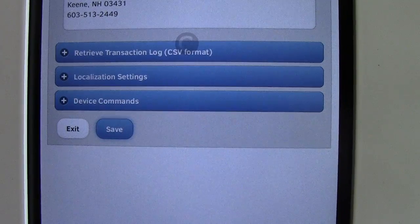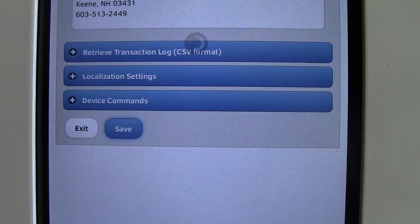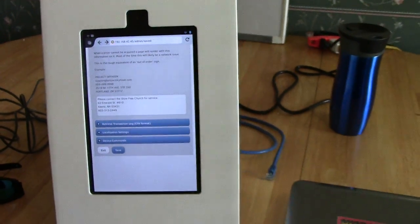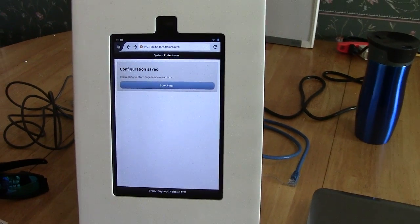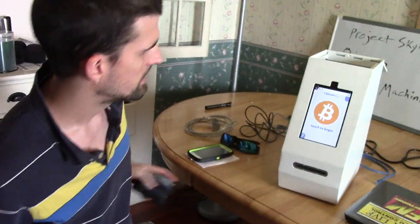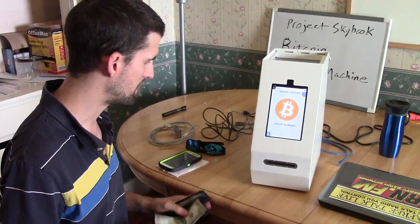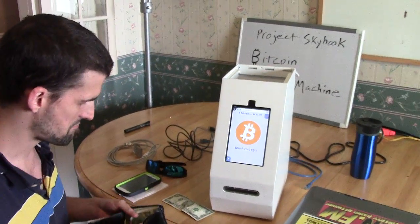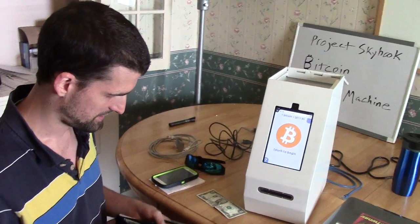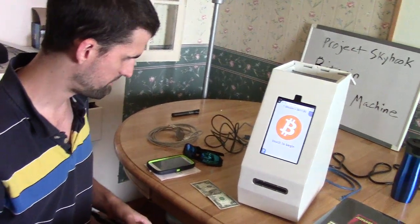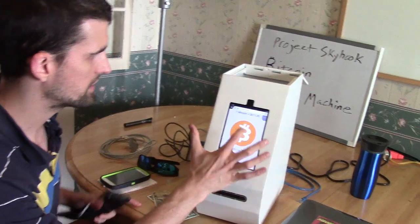We'll hit save on that, which should take us to the main screen of the unit where we'll hopefully be able to buy some Bitcoin — I actually haven't attempted that yet. We're going to give that a shot now. I wonder if it'll take $2 bills — I highly doubt it, but it'll be interesting to try. And there's a $10 bill. Let's go.